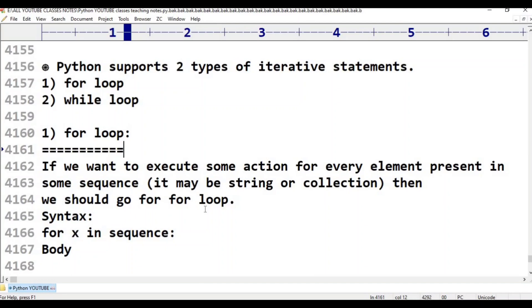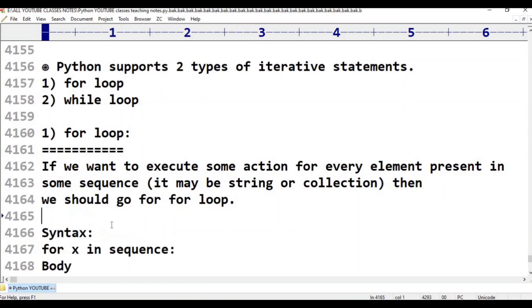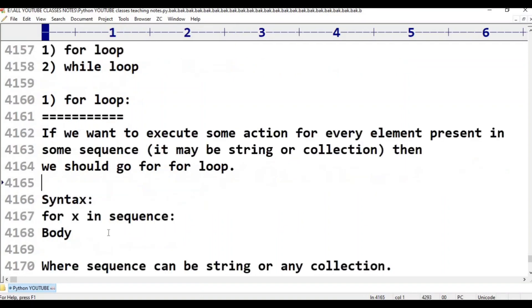Syntax for for loop: for variable in sequence, followed by the body. Where sequence can be a string or any collection.